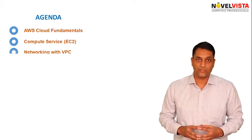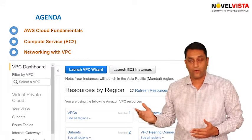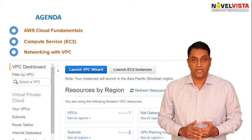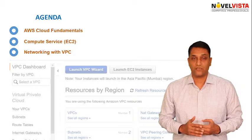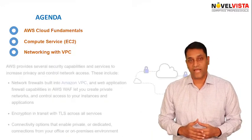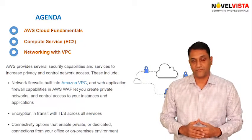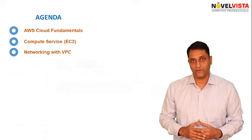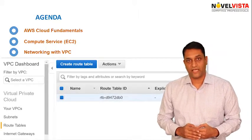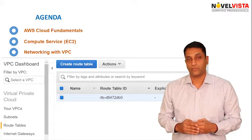Once we have understood EC2, we will then be looking into our Virtual Private Cloud, or the networking concepts of AWS. These are very crucial in terms of passing this exam. One of the most important aspects of any cloud service is security, and from a security perspective we will be looking at security groups, route tables, and NACLs when it comes to Virtual Private Clouds.